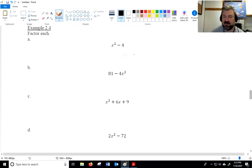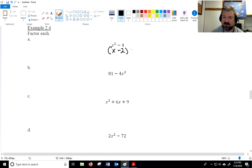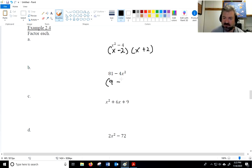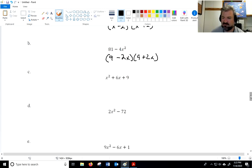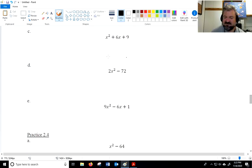For x squared minus 4: two terms, both perfect squares, subtracted — it factors as the square root of each, one with plus and one with minus. For 81 minus 4x squared, the square root of 81 is 9 and the square root of 4x squared is 2x — so it factors as (9 minus 2x)(9 plus 2x). It doesn't matter which you put first, minus or plus.